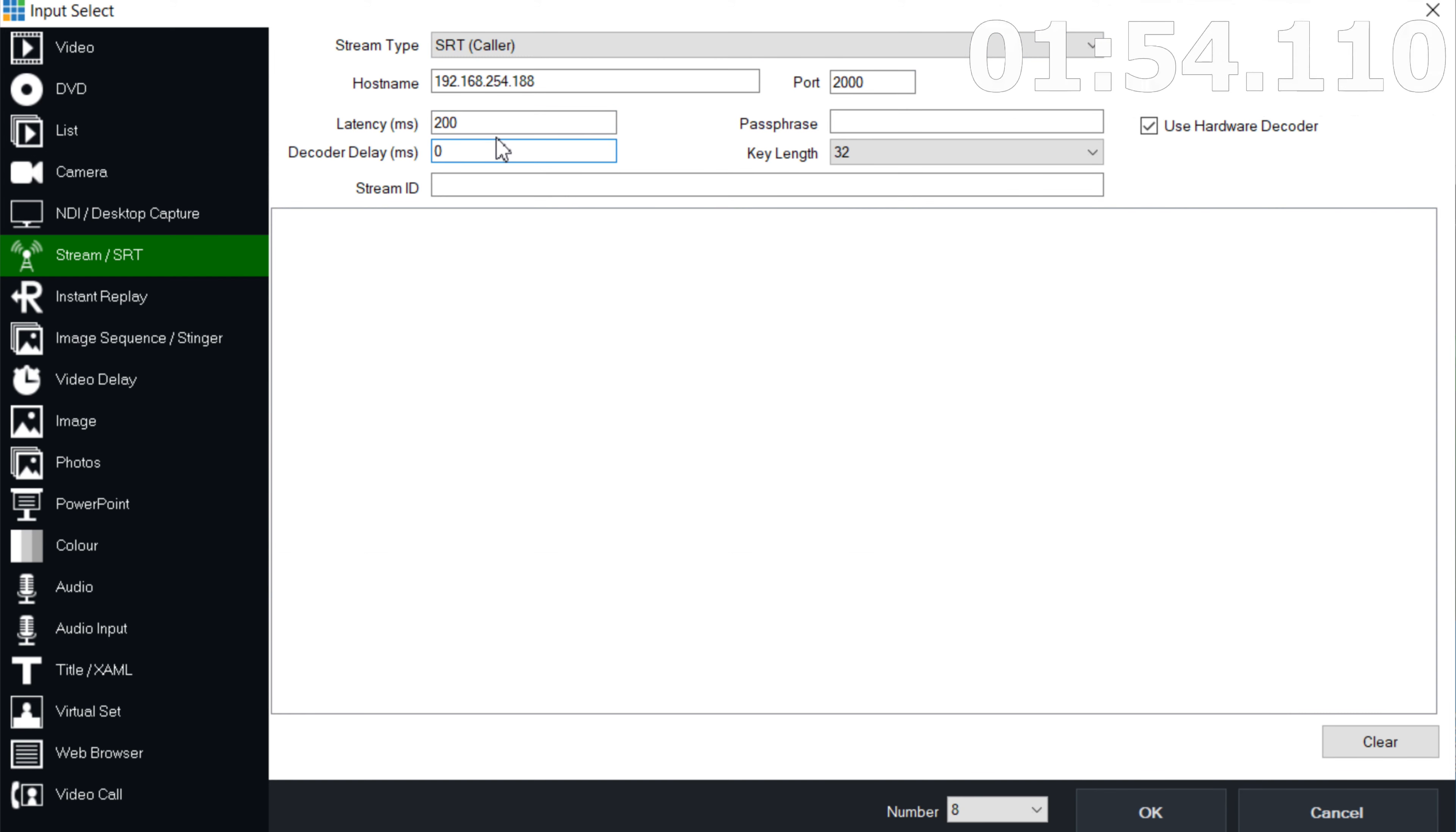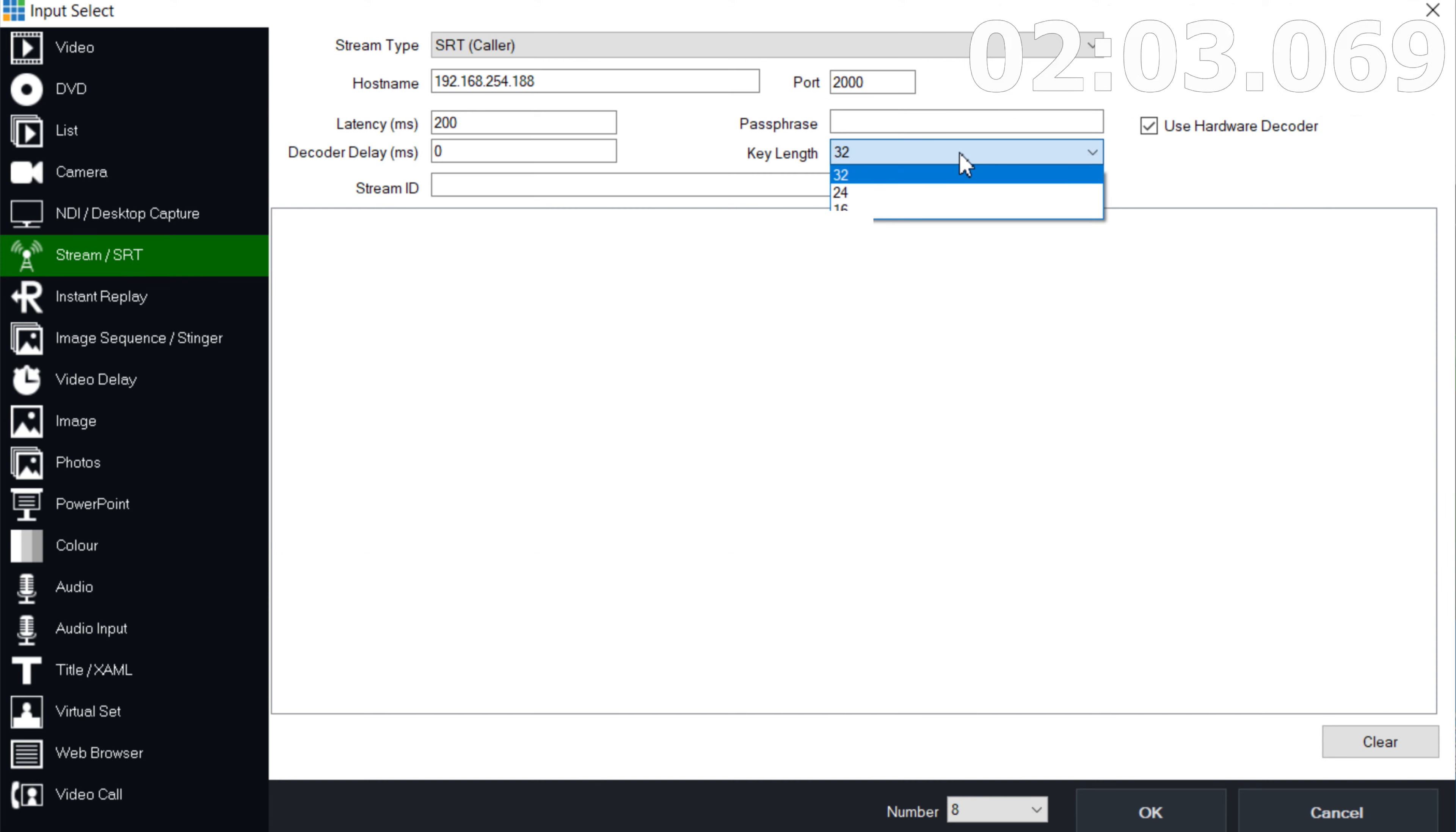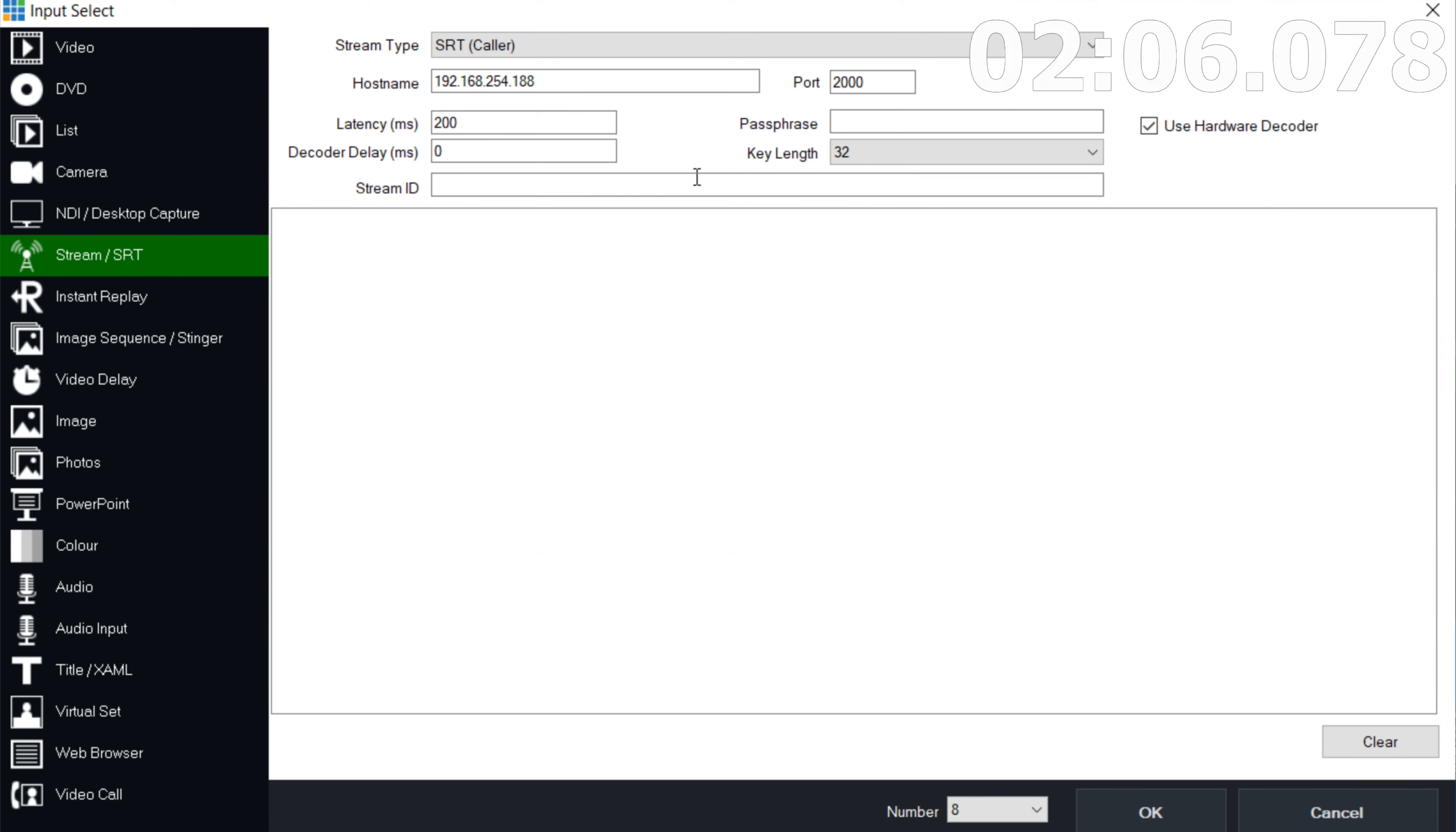Latency decoder delay. This is up to you if you want to make it a little longer or if you want to add a little delay to decoding the video. Up to you. For passphrase, this is where you enter your password if you added it, as well as the key length. But since we didn't have anything, we can leave it blank.